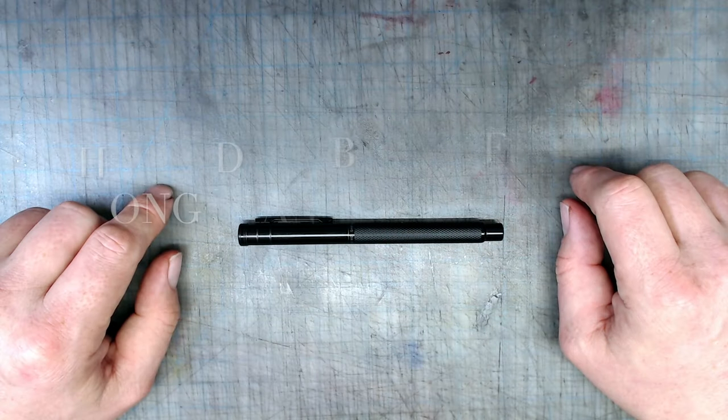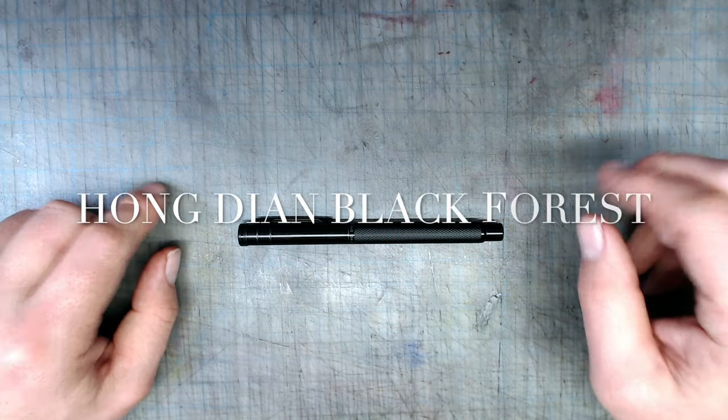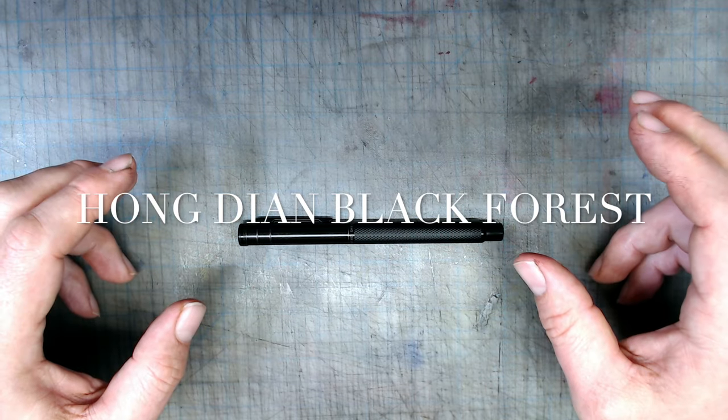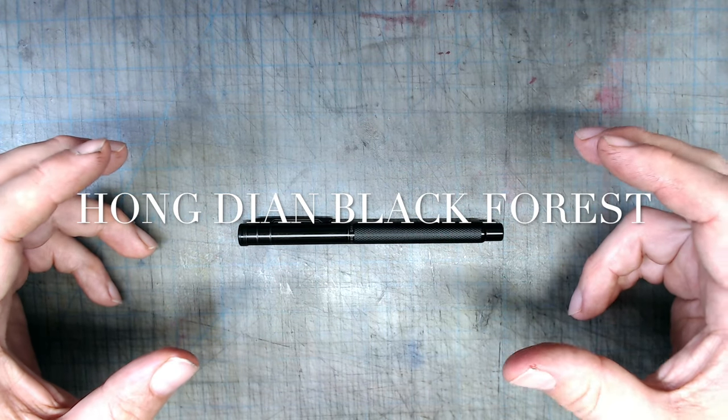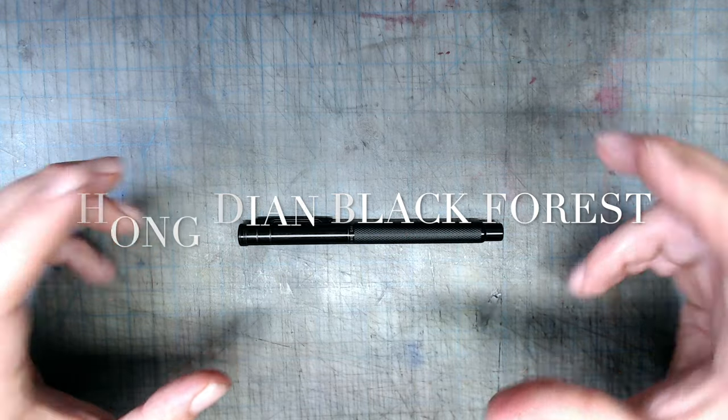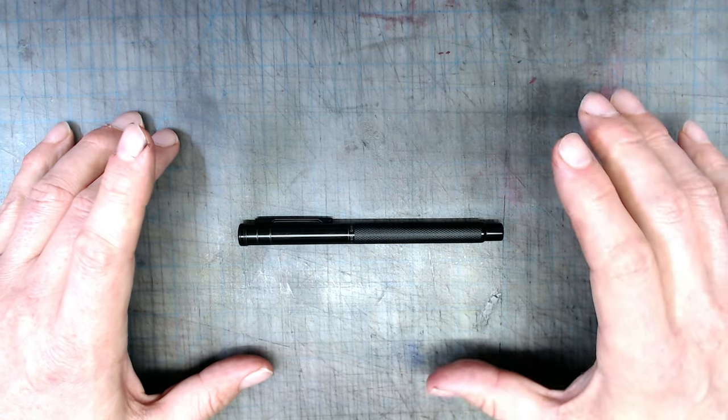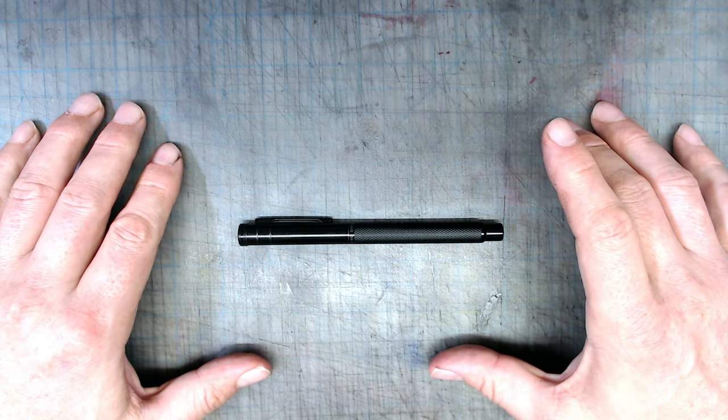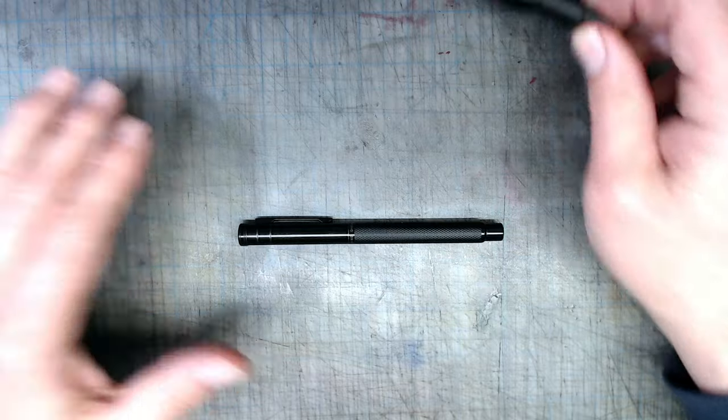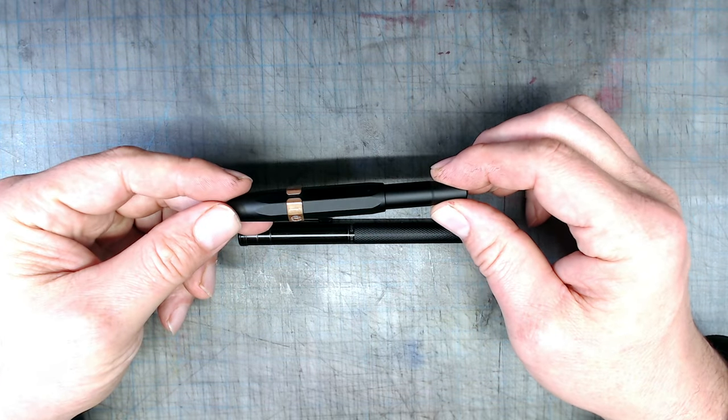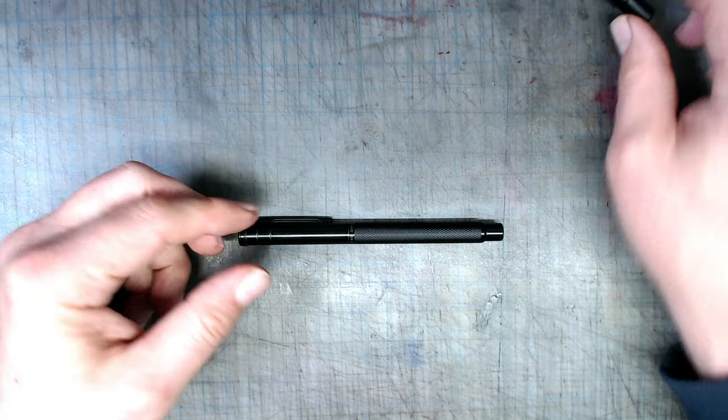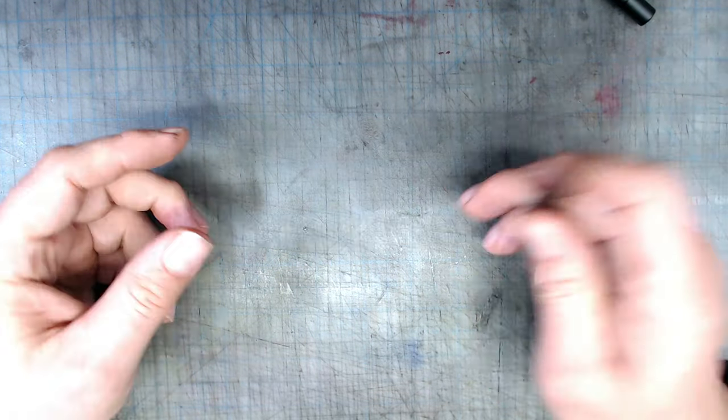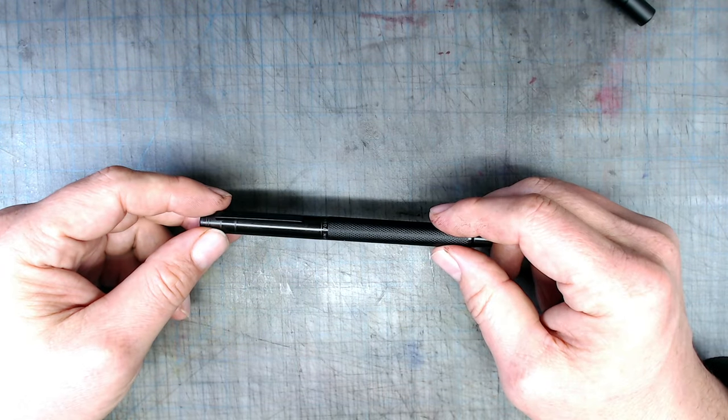The Hongdian Black Forest is a sturdy all-aluminum pen with a substantial feel to it. That makes it perfect for taking outdoors, into messy studios, and other environments where you might not want to take your more expensive pens. In this respect, it's in the same category as this Kaweco Sport AL. This is a pen that I'm not afraid to drop, or throw into my bag, or place into my pocket.